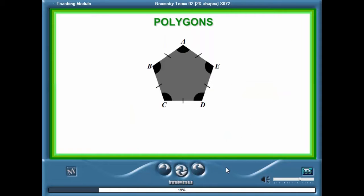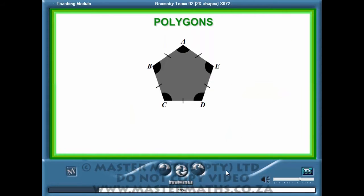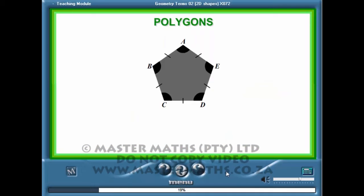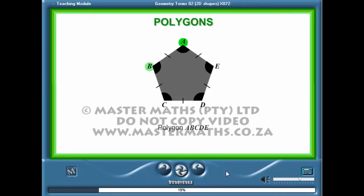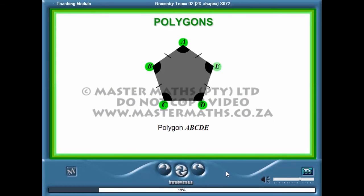Polygons are labelled using the points of their vertices. For example, this is the polygon ABCDE.